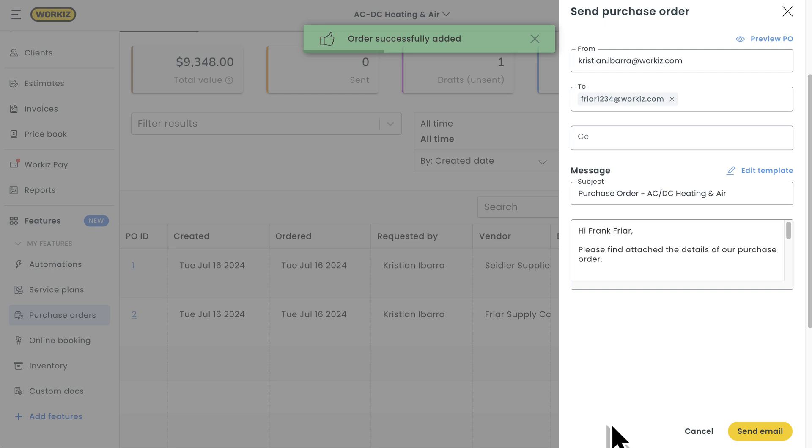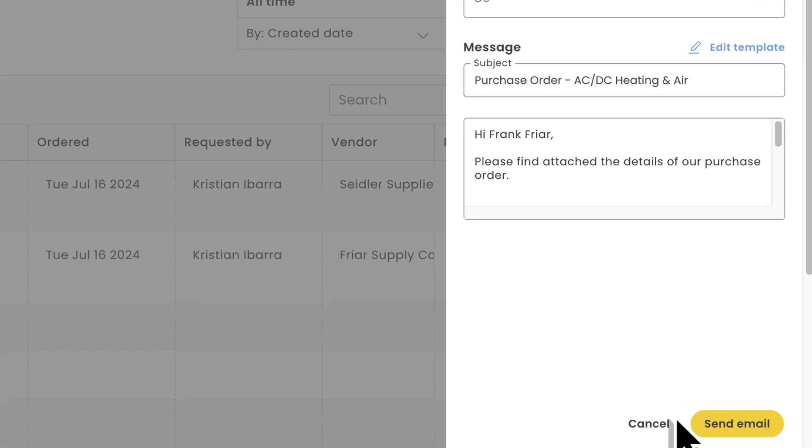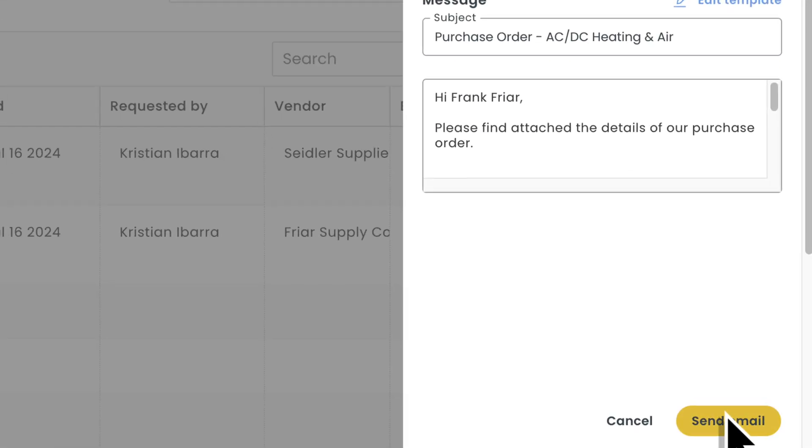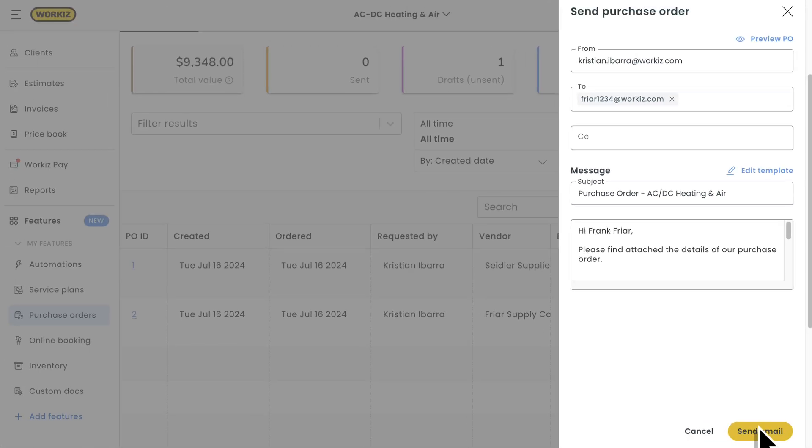You'll see the standard side pane to send your purchase order via email. We'll hit send down here at the bottom, and our document will be on its way.